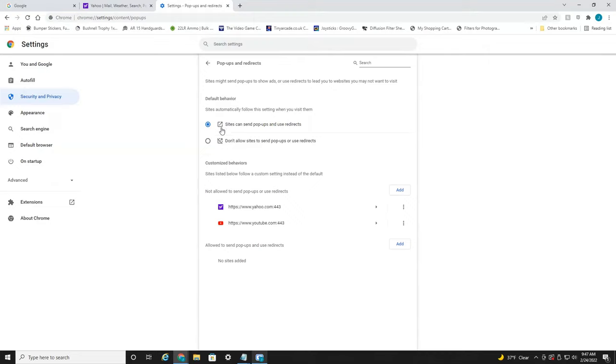As you can see, you have two options: one to allow them and one to disable them. All you have to do is select that and no more pop-ups or redirects will be able to be used on any website.